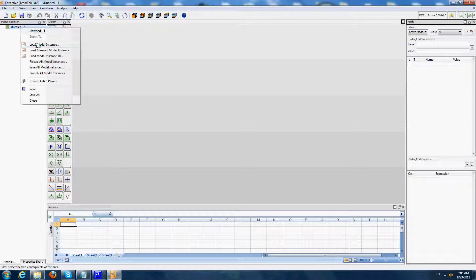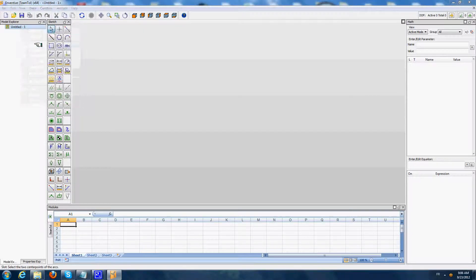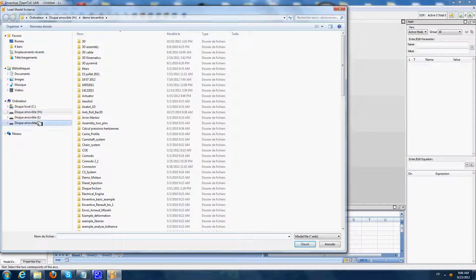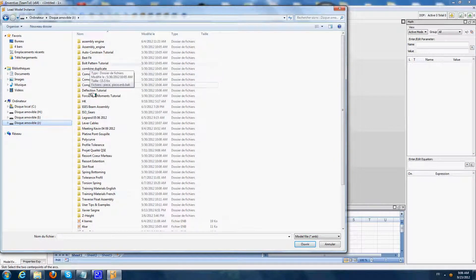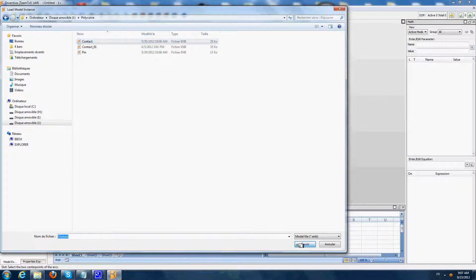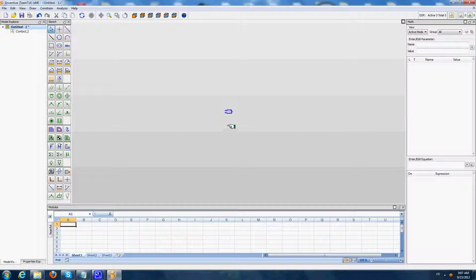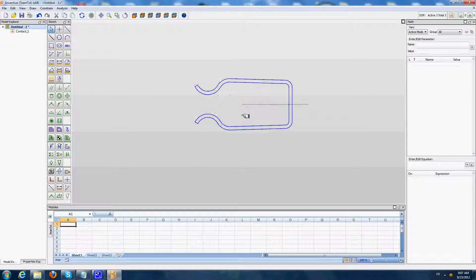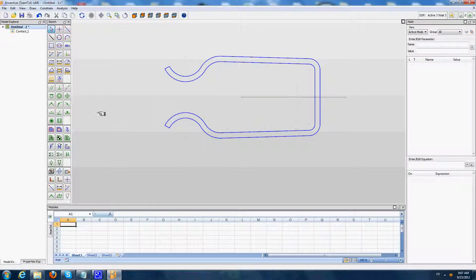First I will load the components. I select a part called Contact and load this component in Inventive. I apply a fixed point and fixed angle on its main axis.